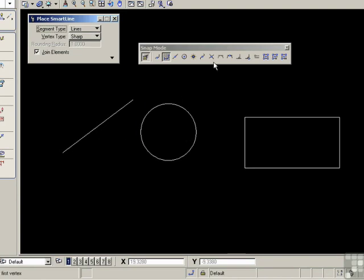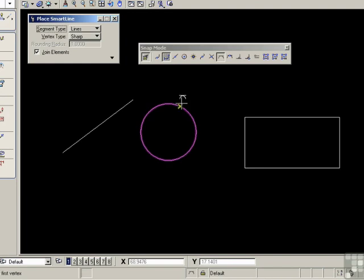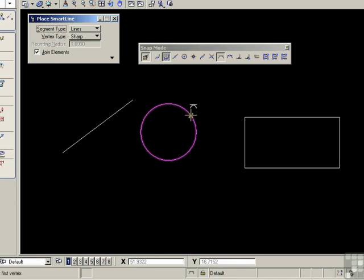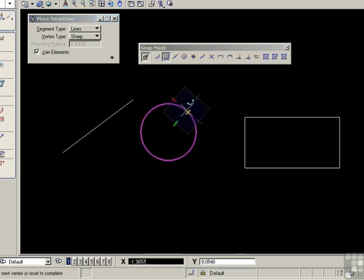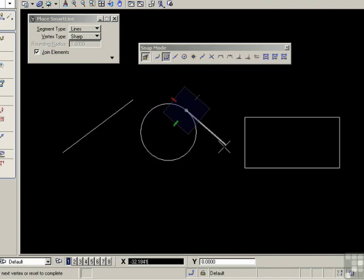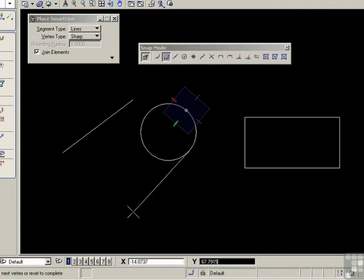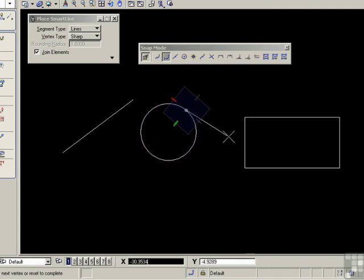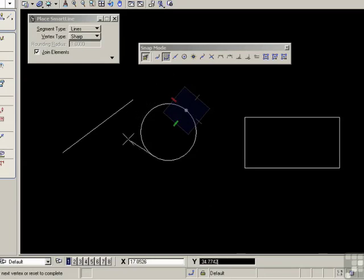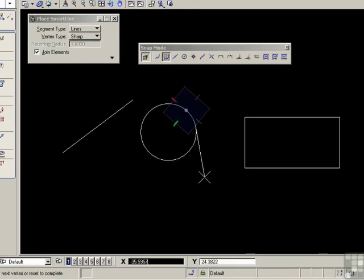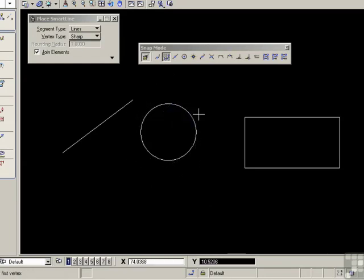Next snap in line is the tangent snap. This works in two ways. If I run my cursor along the edge of the circle, this is essentially a nearest snap that's happening here. If I left-click to accept a point, notice that I can drag my line around the circle, and it remains tangent to the circle. It depends which side of the circle you drag the line.